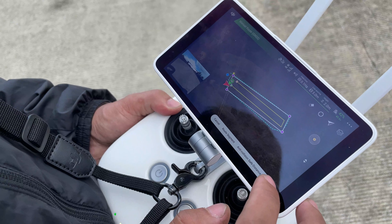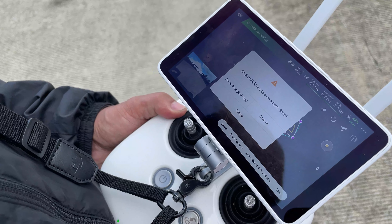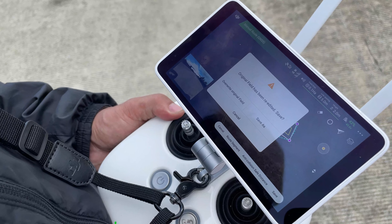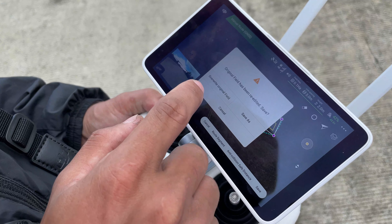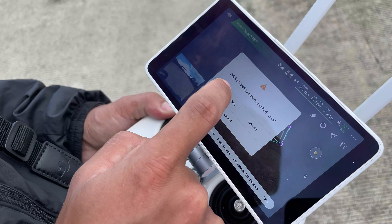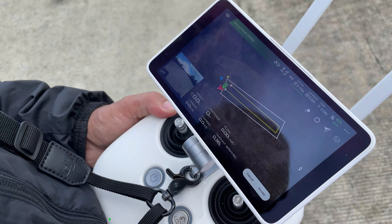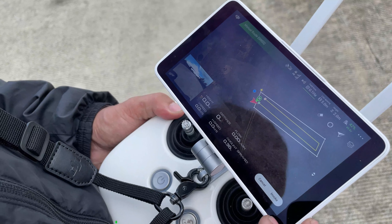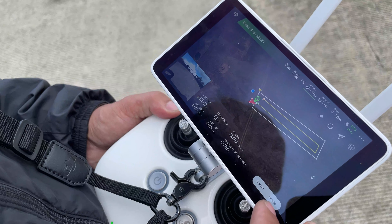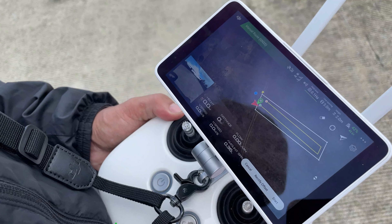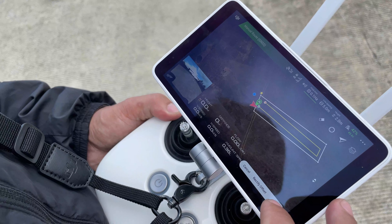Tap save to save the planned field. Choose overwrite original field. Then again, choose the invoke button. Then start.